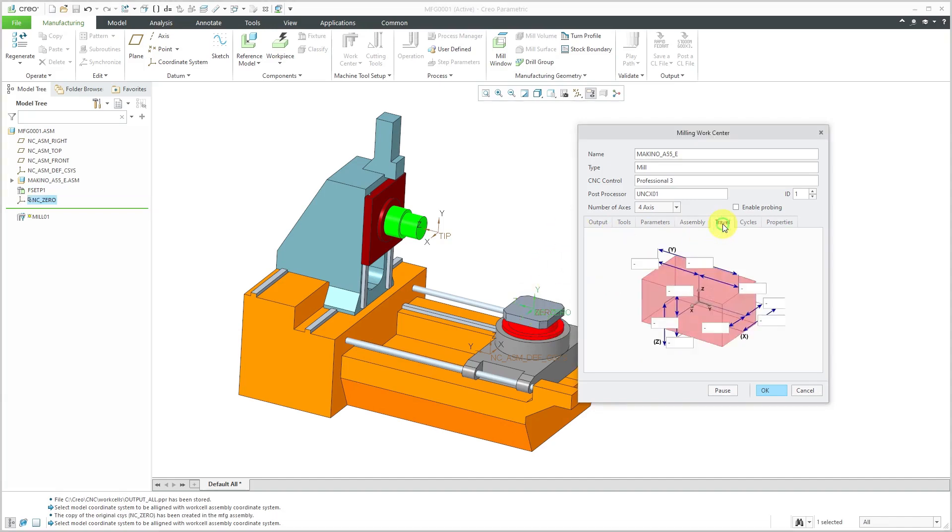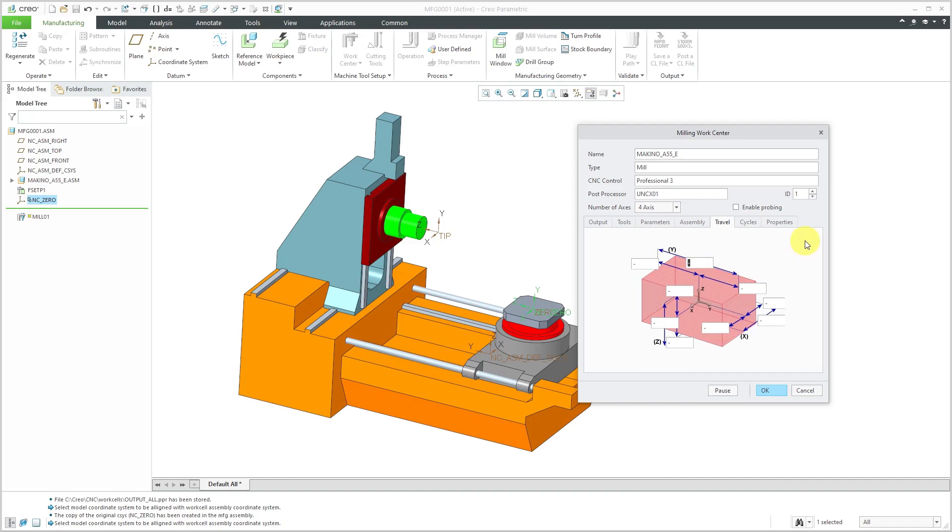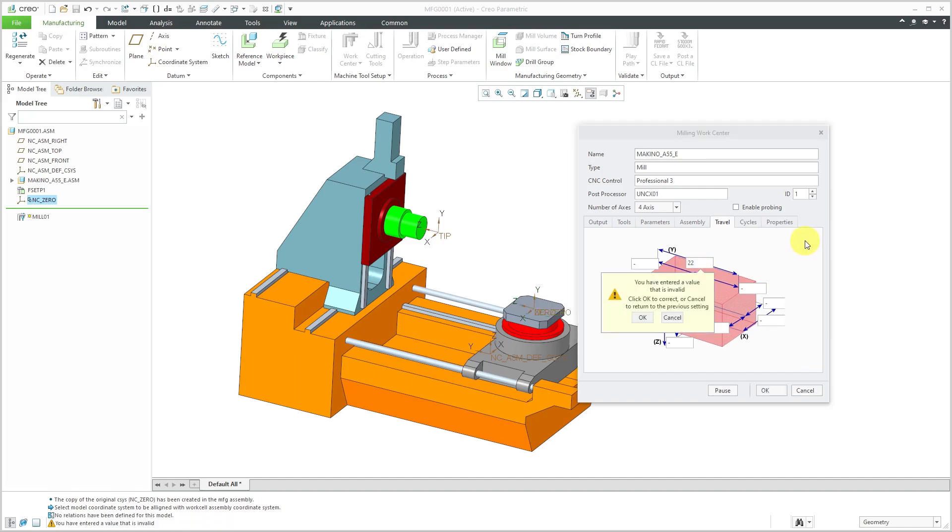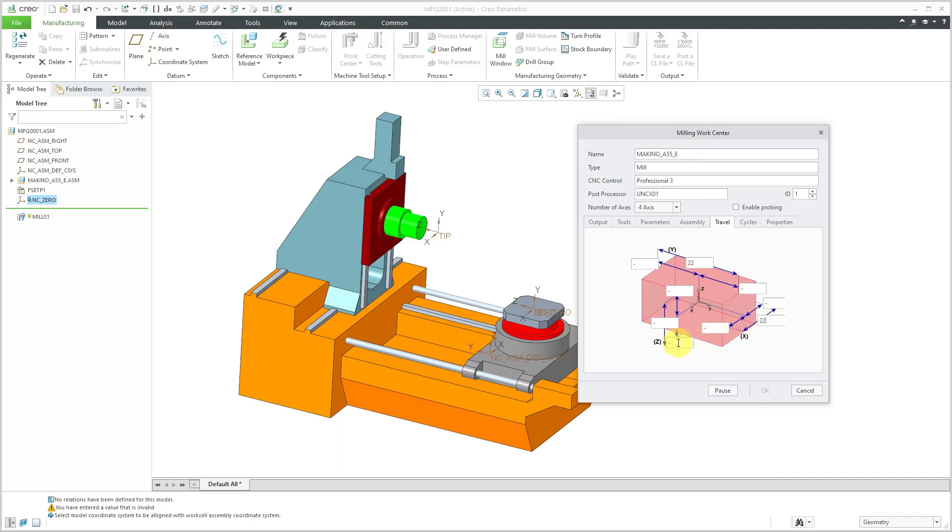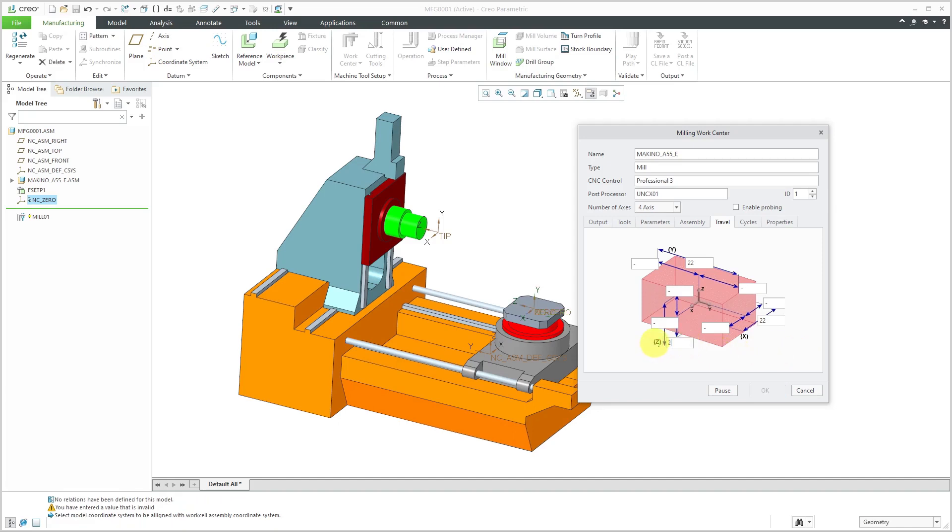For the travel, here you can see you can do the extents or if you happen to know the distances from the zero location, you can enter in those values, but I happen to know the Y traverse is 22 inches. For the X value, that's also going to be a value of 22 and for the Z, that's going to be a value of 23.6.